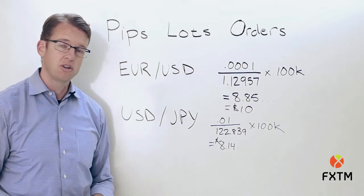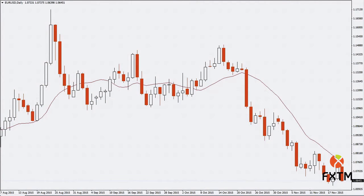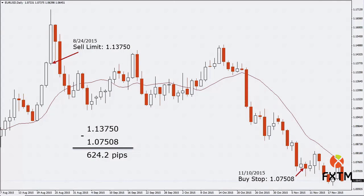Let's look at a realistic example. On August 24, 2015, you see an opportunity to open a short position on EUR/USD at 1.13750. Then on November 10, 2015, you close that position and the quote to buy it back is 1.07508. Subtracting these gives a difference of 624.2 pips. Since the dollar is the quote currency and your account is in dollars, each pip is worth $10, so 10 × 624.2 = a gain of $6,242.